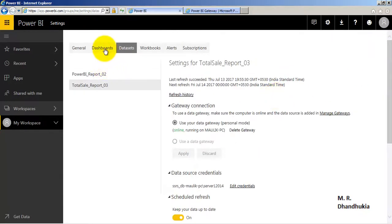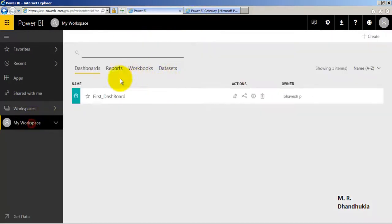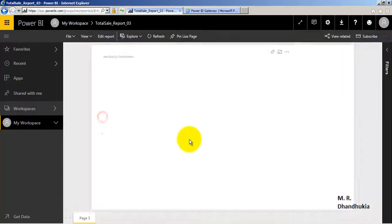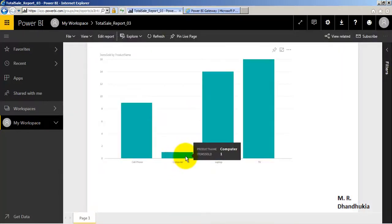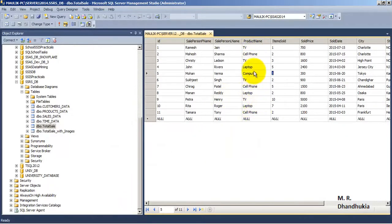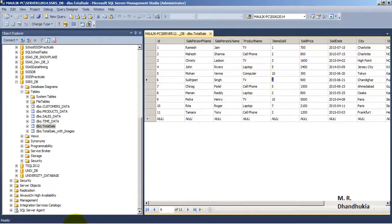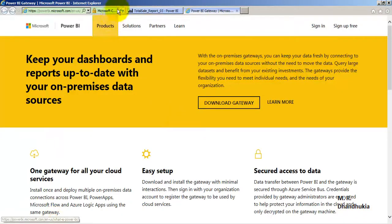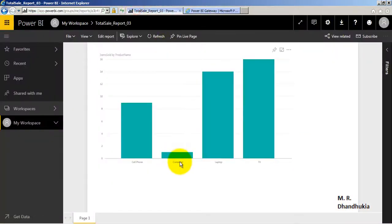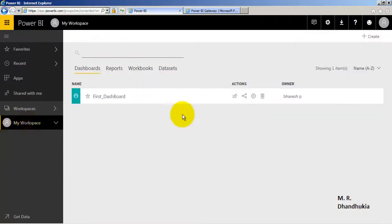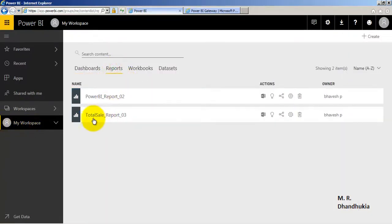Now let's see a live demo. Right now the report shows item sold for computer as 1. Let us go to the database table — there is only one record for computer with item sold as 1. Let us update it to 10. The data has now been updated in the database. Coming back to the portal, it still shows item sold as 1.